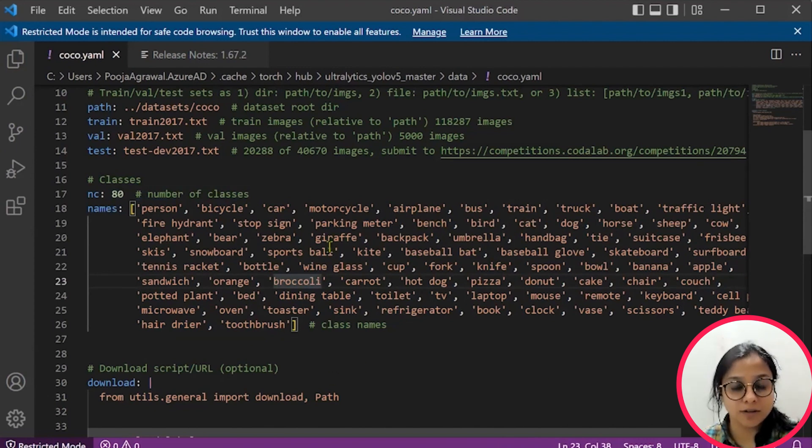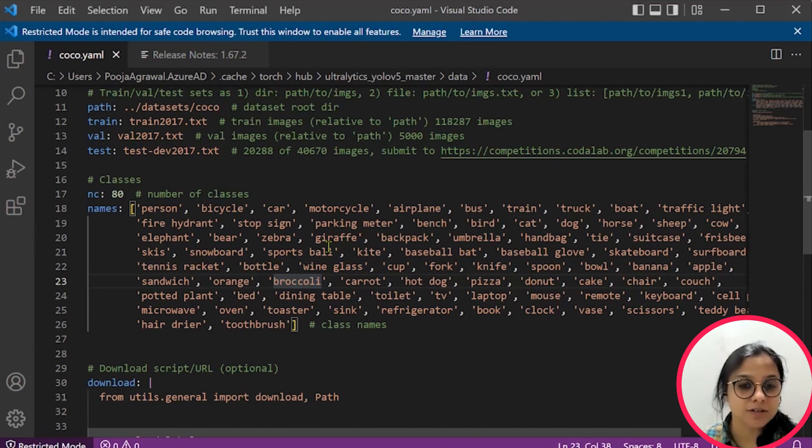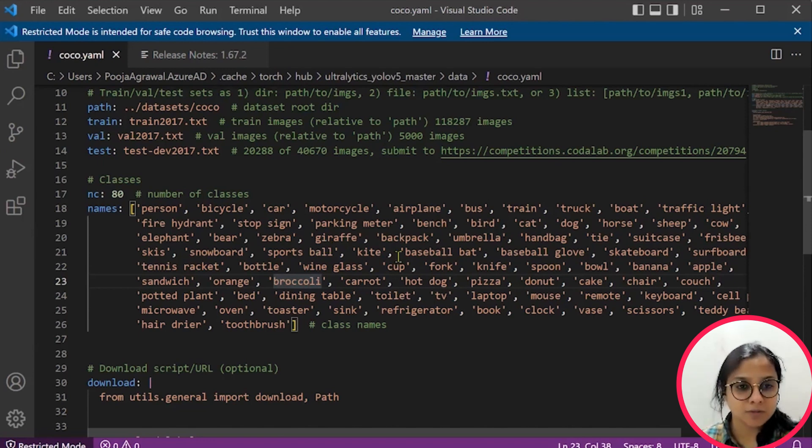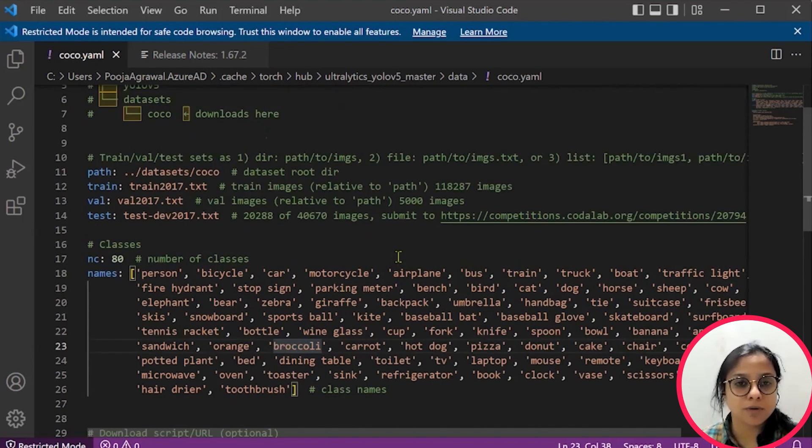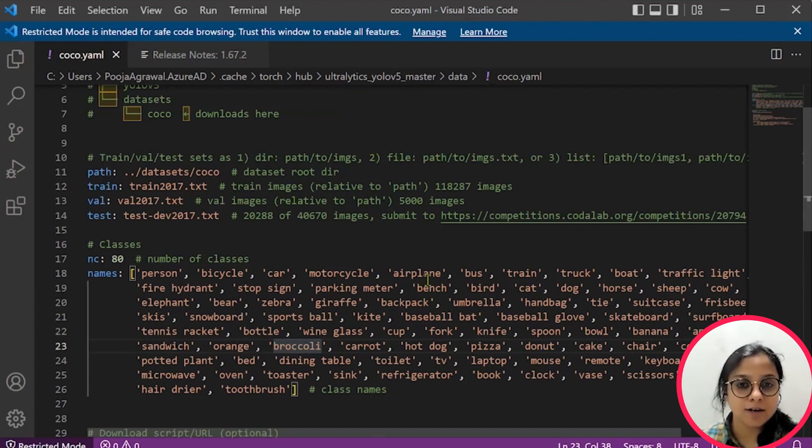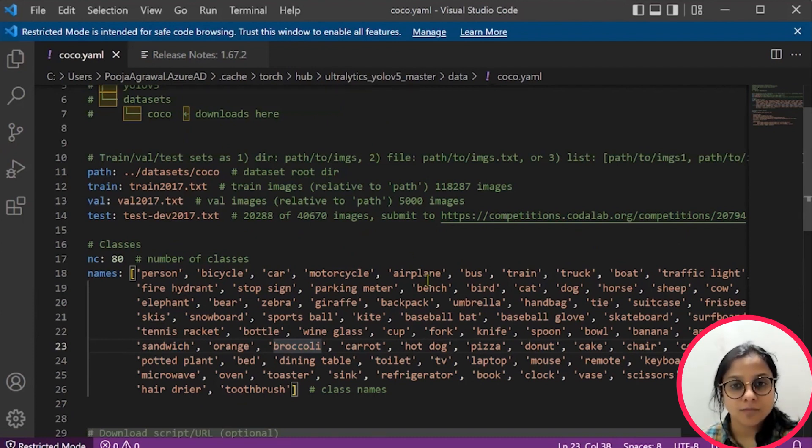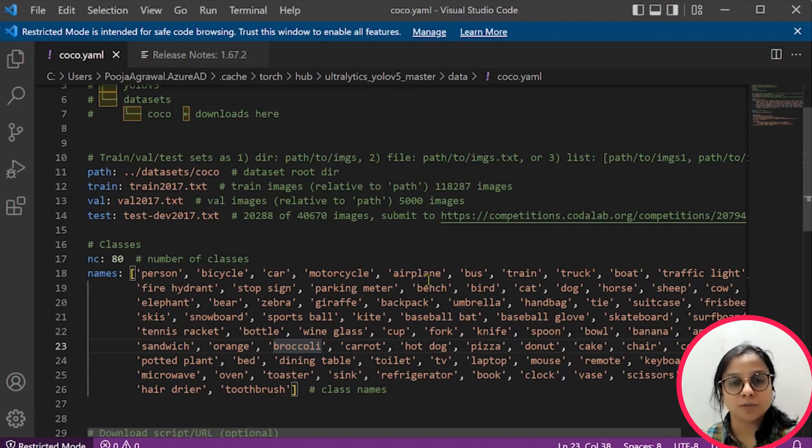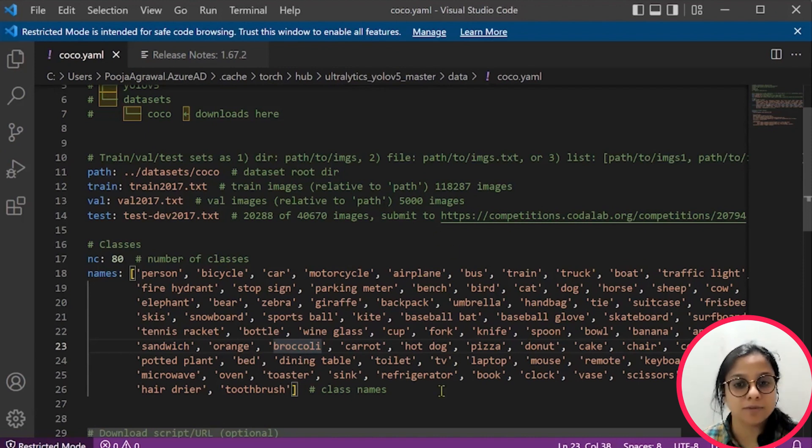So your model will be able to predict all these which are present here as objects. You can customize your solution, but for that you will have to choose another dataset and then annotate it and experiment and customize it as per your own requirements.